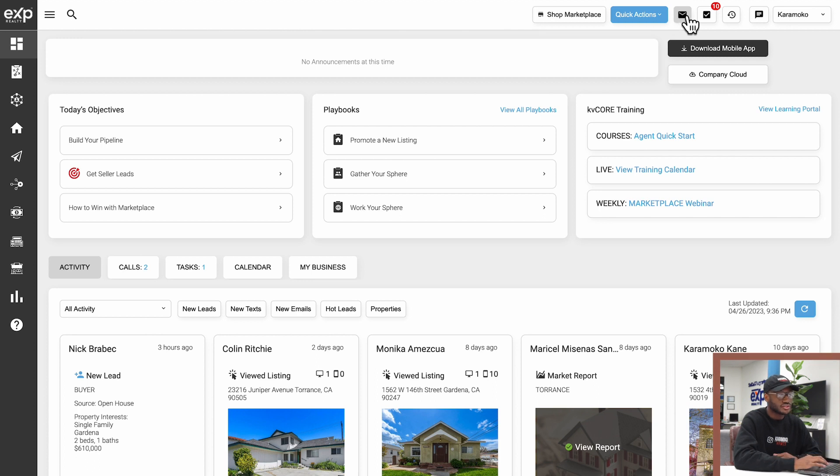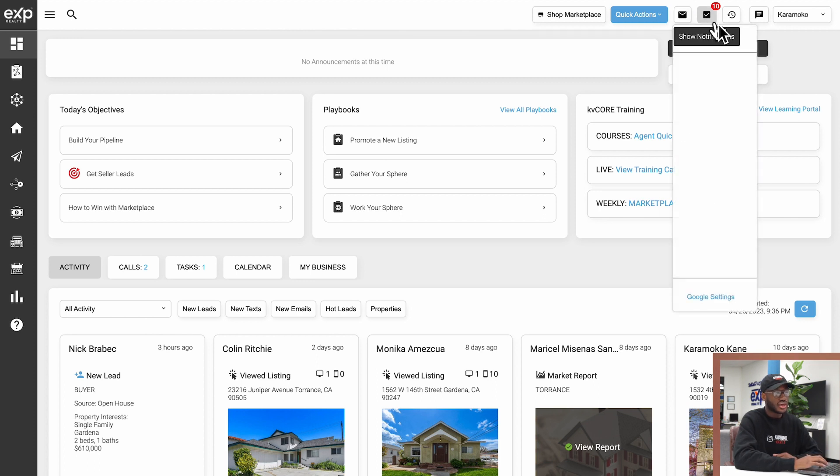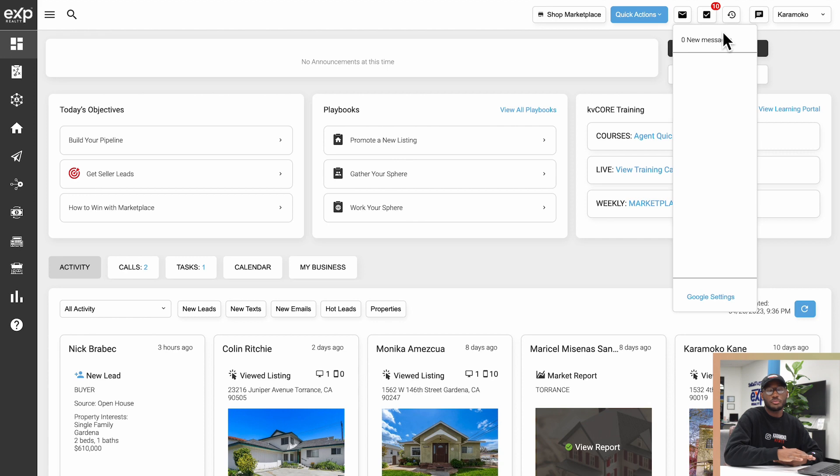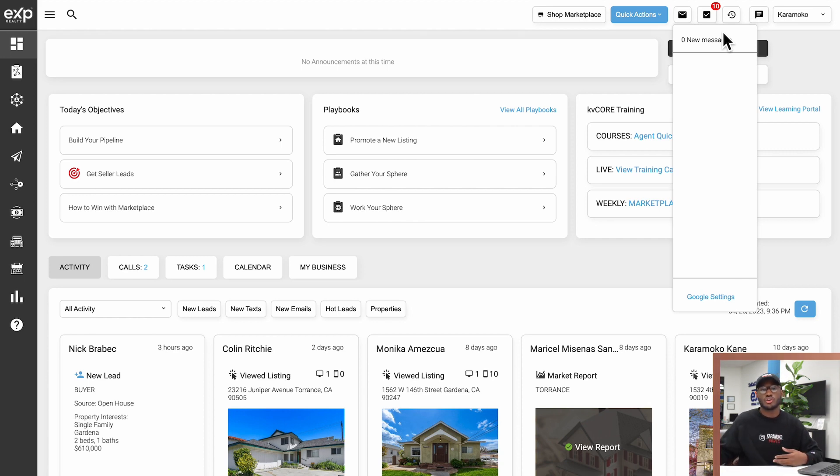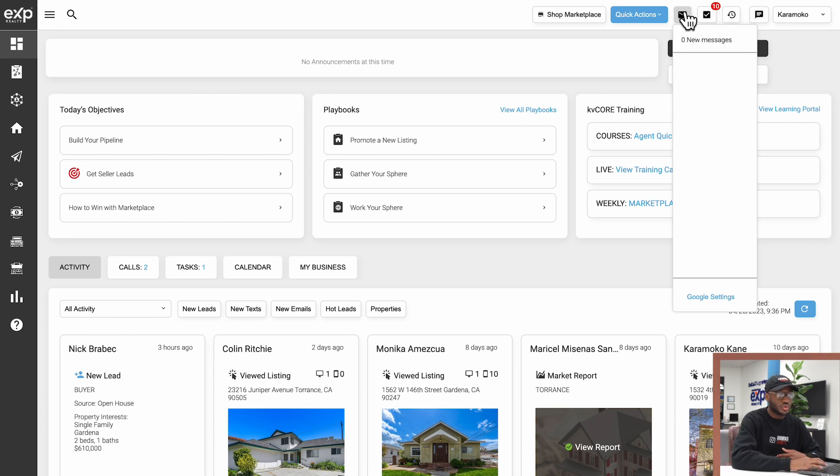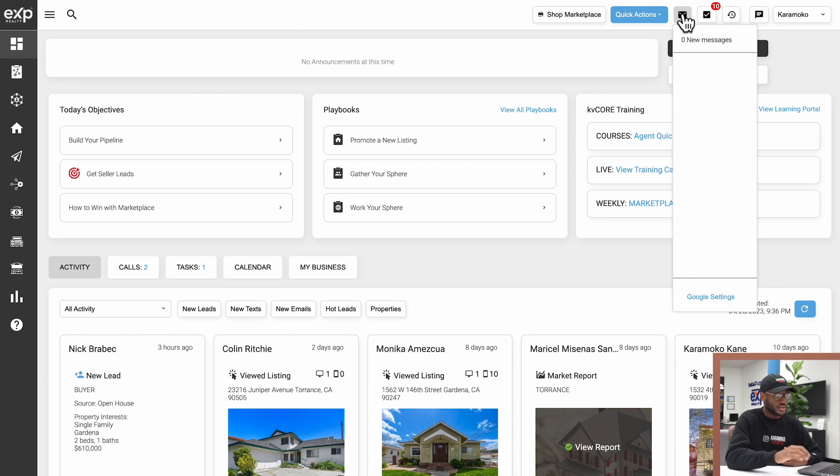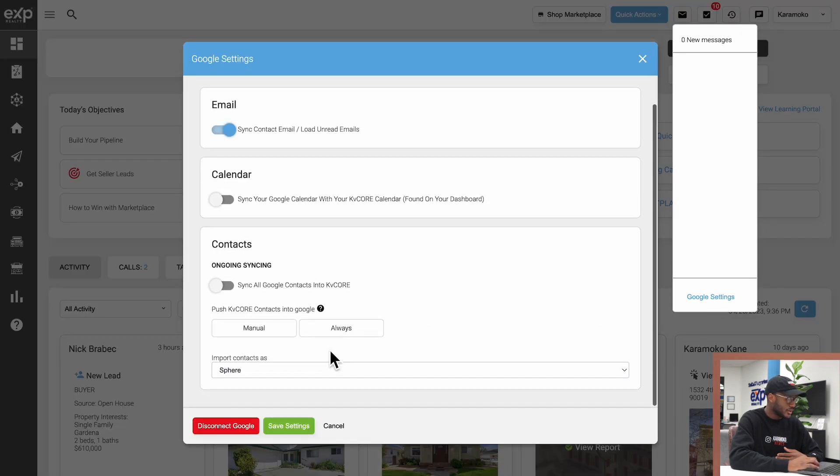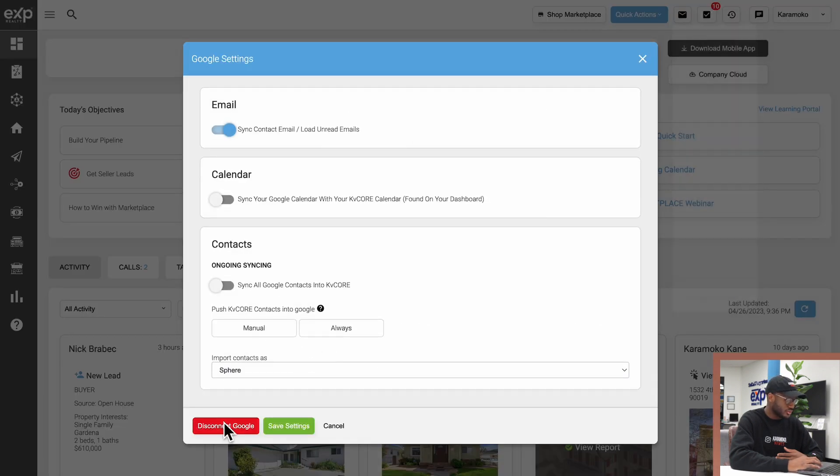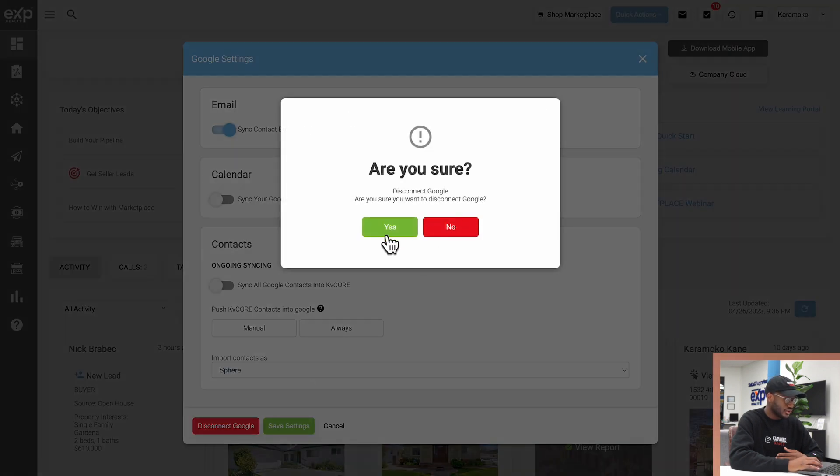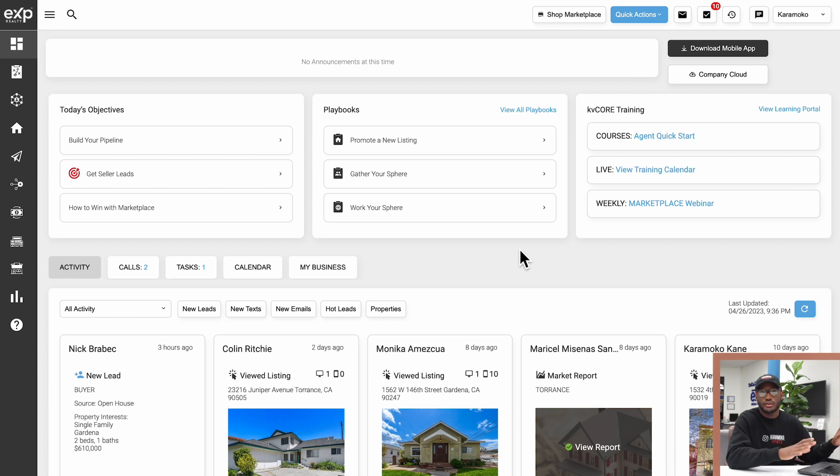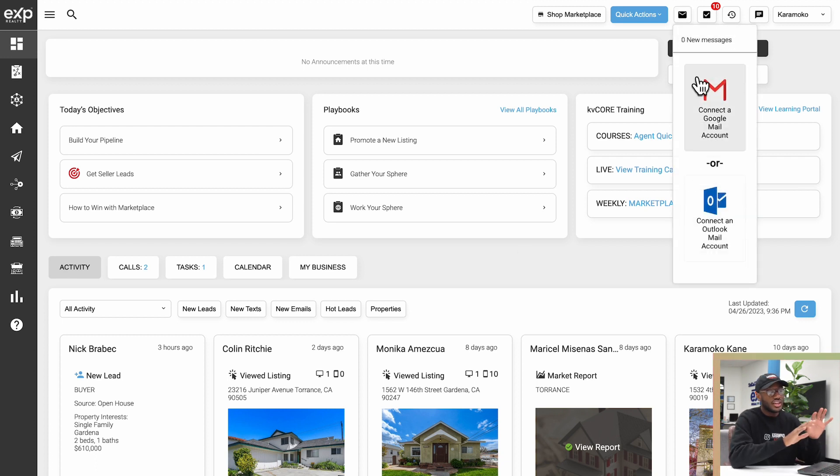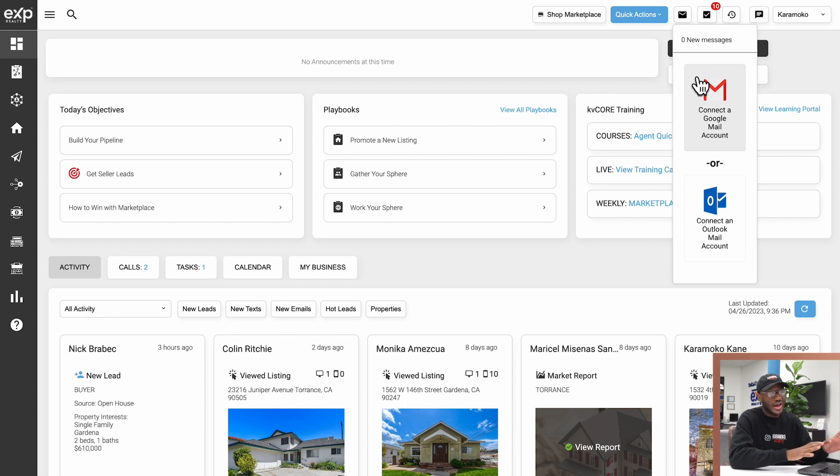Next up we have this little mail icon. KV Core can actually link to your email provider so you can see your email straight from KV Core instead of having to log on to Gmail separately in another tab. I'm actually going to disconnect my account so you see what this would look like from scratch.